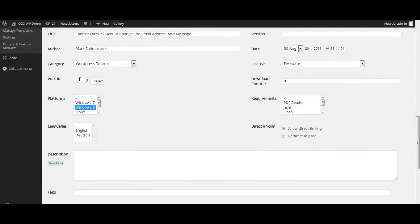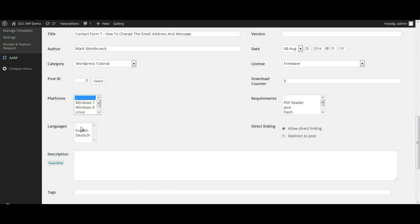You can have it automatically assigned to a particular post or page, and it would attach it to that post or page. We're not going to do that for this situation. Platforms, we're just going to leave that blank. Same with Languages. We're going to use a description.